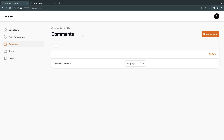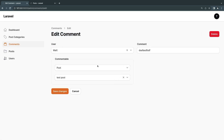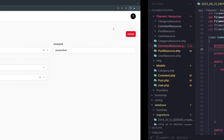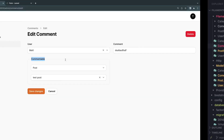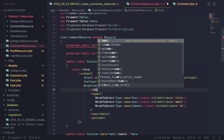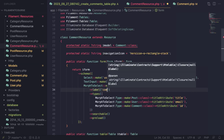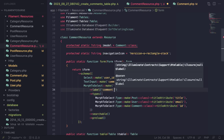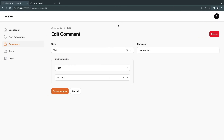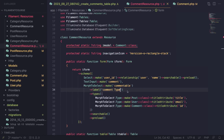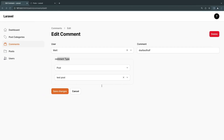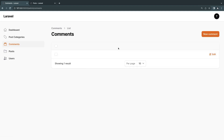Now that creation is complete, the edit form is going to be identical — we don't need to worry about it. Of course you can style this a little bit and change the layout. You can also change the label on the commentable field — for example using the label() method call to say 'Commentable Type' or whatever you like. So that's for the edit and creation pages.